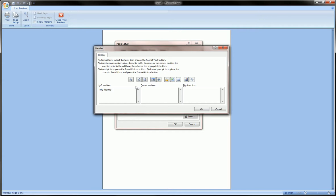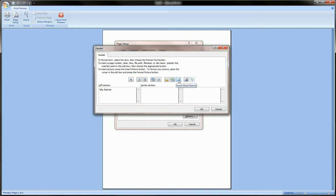You can insert page number, number of pages in the document, the date, time, file path, file name, the sheet's name (that's the worksheet's name), a picture from a file, and so on.